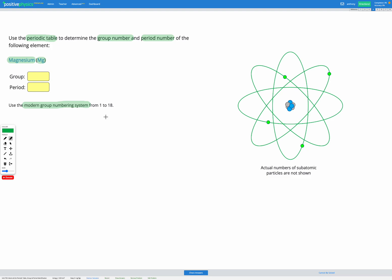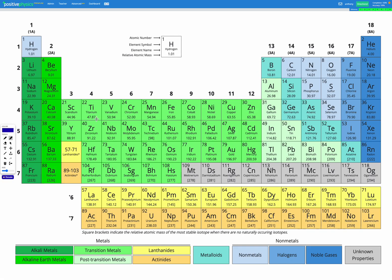Let's have a look at our periodic table on the reference sheet. Along the top, you can see these numbers here: 1, 2, 3, 4, 5, etc., all the way up to 18. Those are our group numbers.